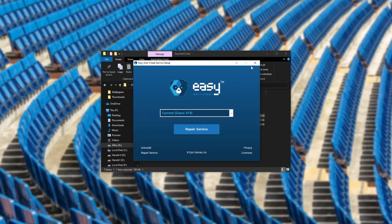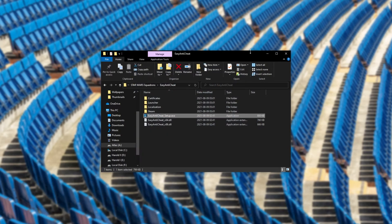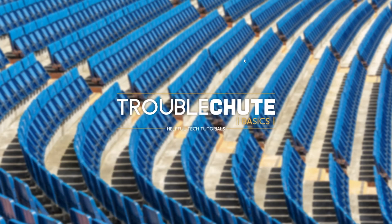This should fix any issues that you're getting. And of course, if it says Install Service, then lucky for you, you didn't have EAC installed to begin with, and installing it is the solution you're looking for.